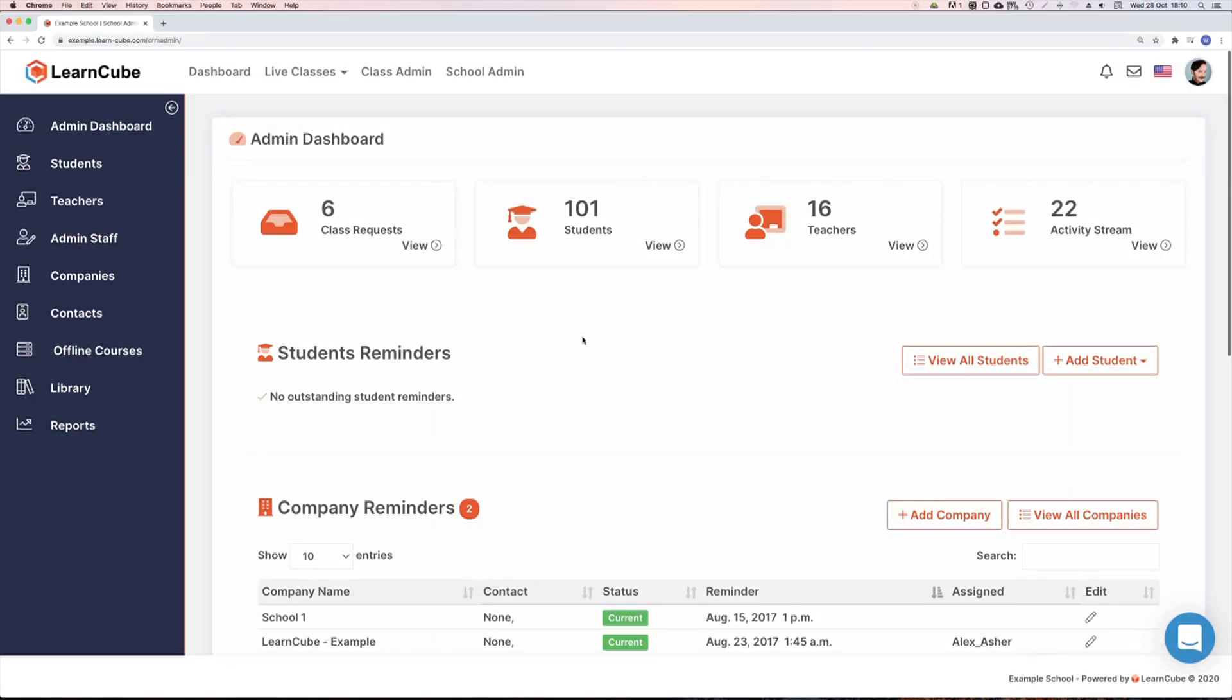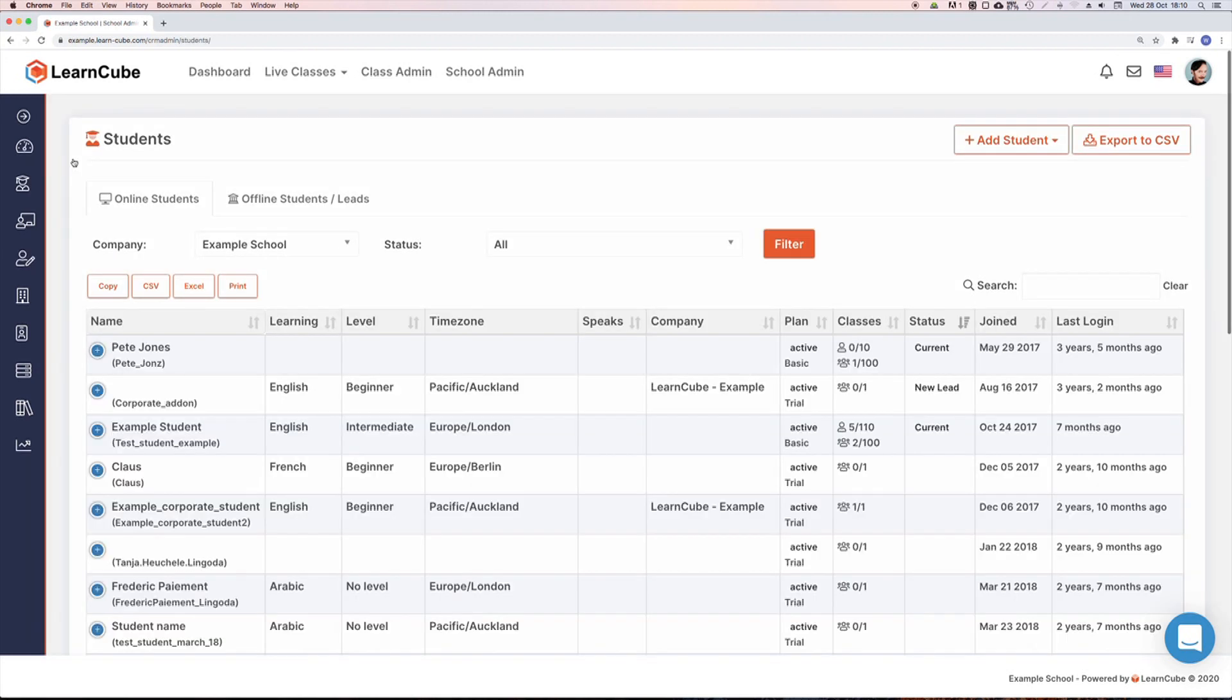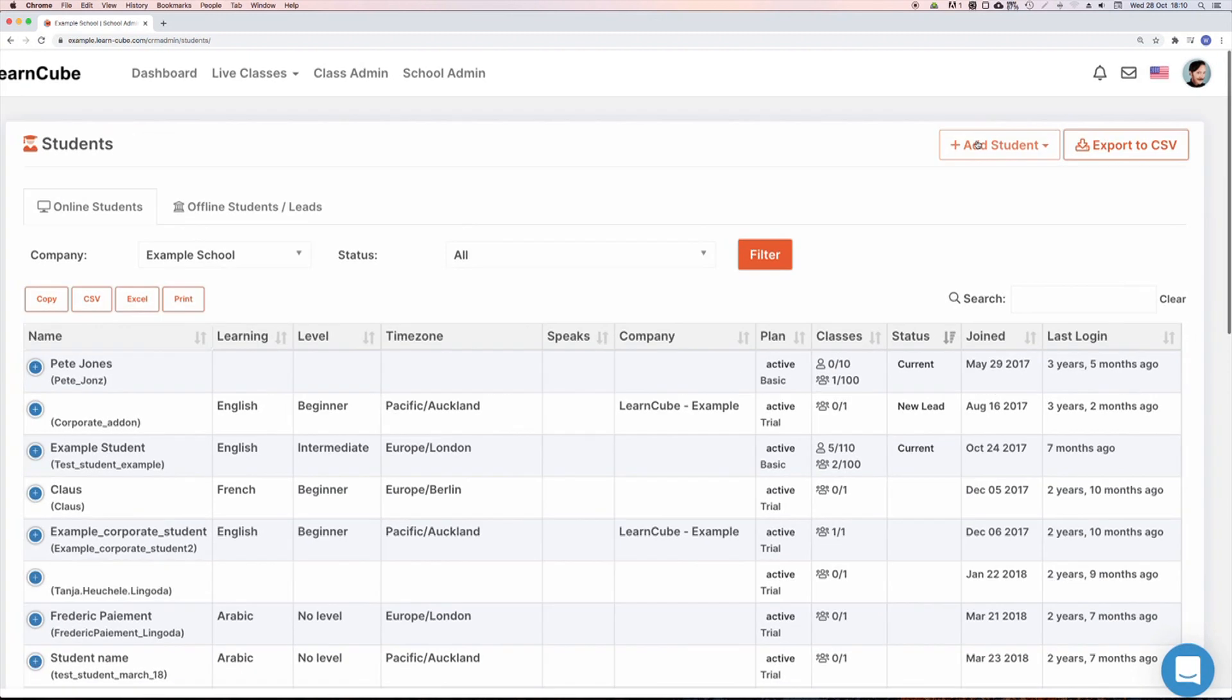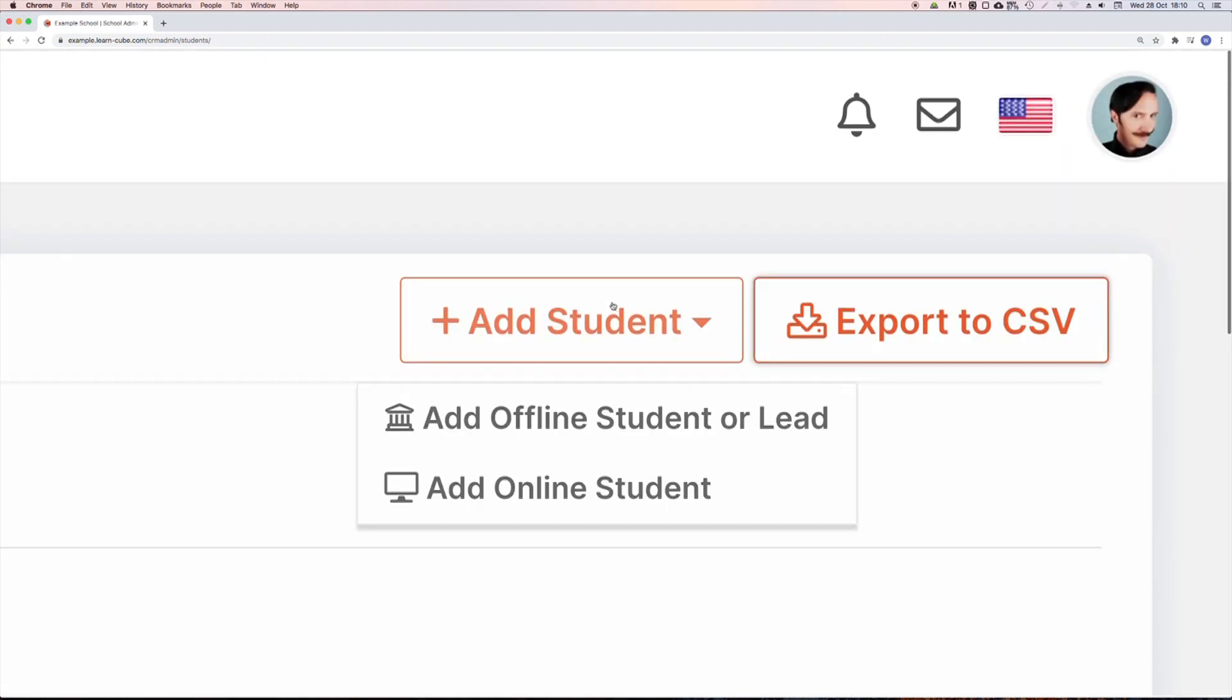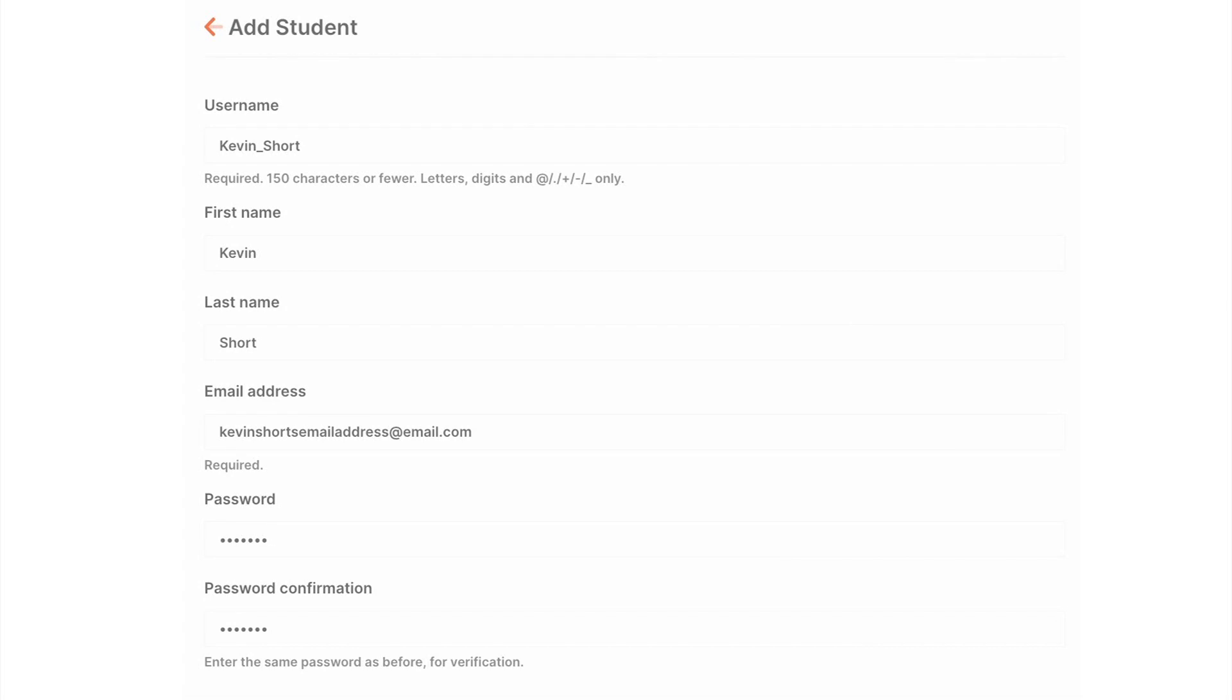In this section we'll look at how an administrator can create a student account. The process is pretty much exactly the same as for a teacher account. We'll click on the student section in our admin menu and click on add student on the top right. Here we want to choose online student.